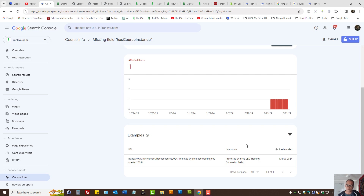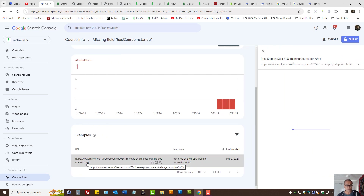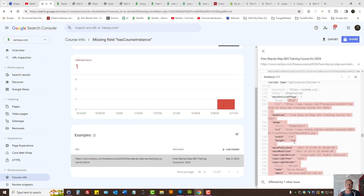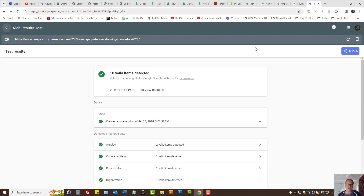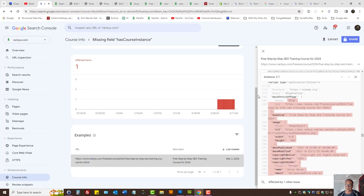When you press on an example URL, on the right-hand side Google Search Console may show you some information — this may be useful for website owners who have technical skills. I actually don't tend to use this. Instead, I tend to use the Rich Results Tester to fix structured data problems. There are two ways to analyze the code to identify the missing field.